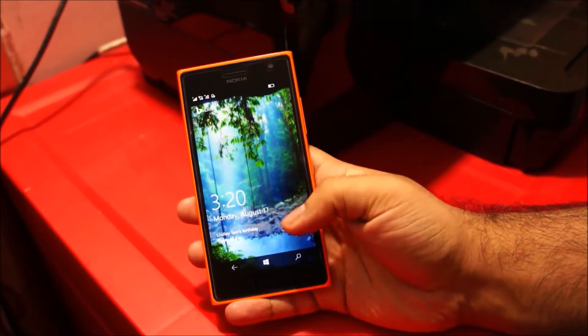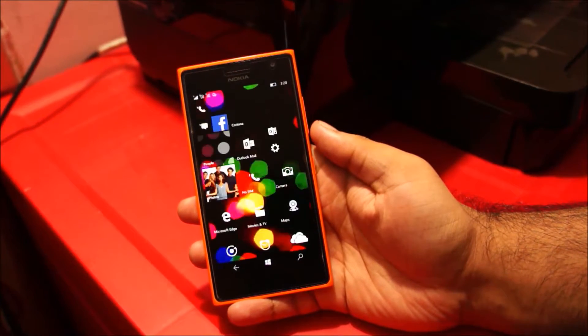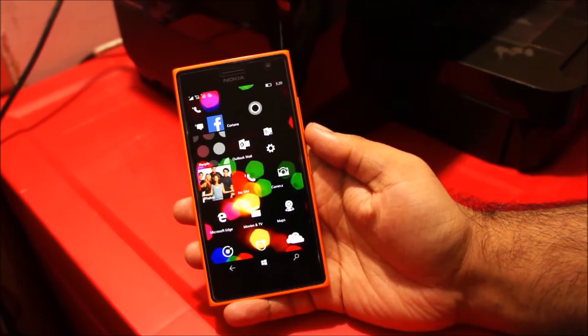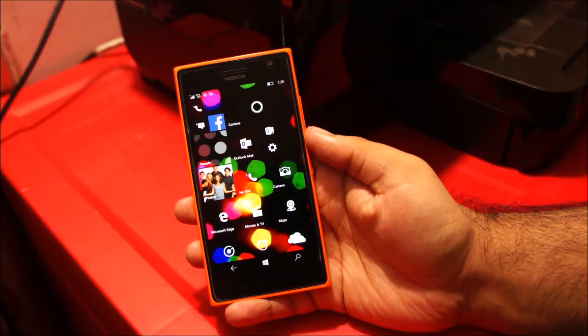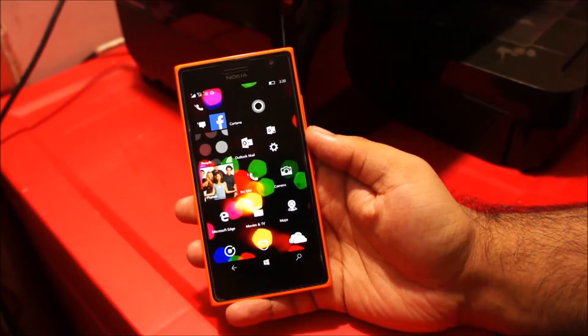Hey, what is up guys. In this video I will show you 5 awesome features of Windows 10 Mobile. So let's begin.